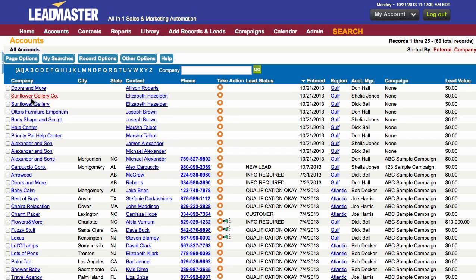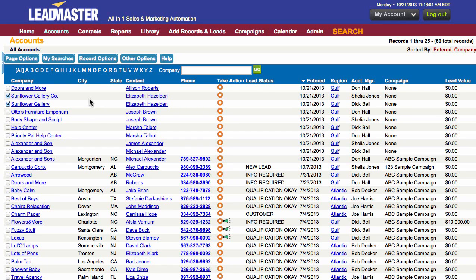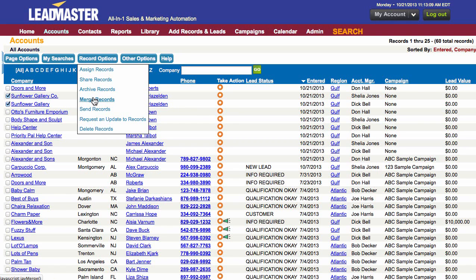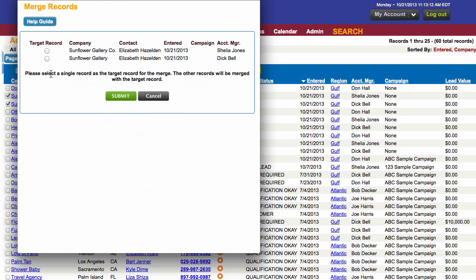You can either from this page, if you see information that you know you obviously want to condense into one single record, then you can choose those records. I can see that this is basically the same information — this is the same person. So I'm going to condense this to one lead. Go to record options, merge records, and choose the target record, which means that the other record will be merged into this target record.